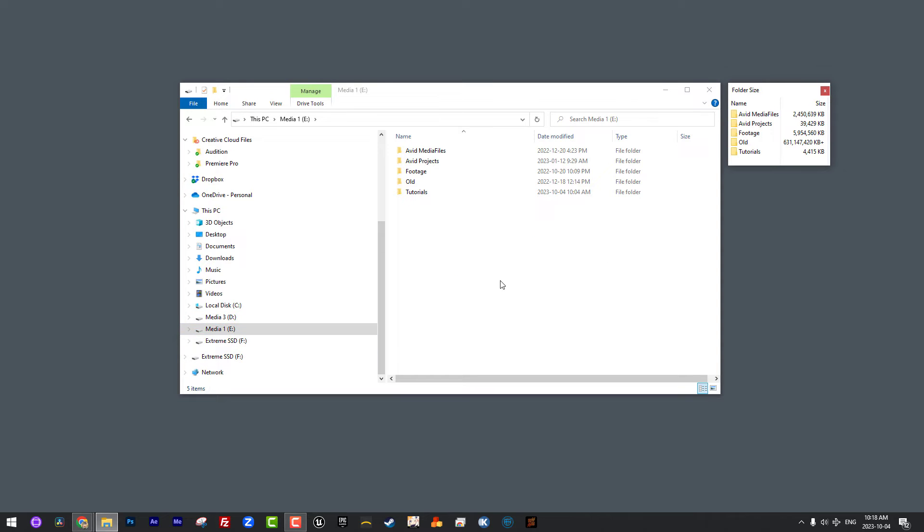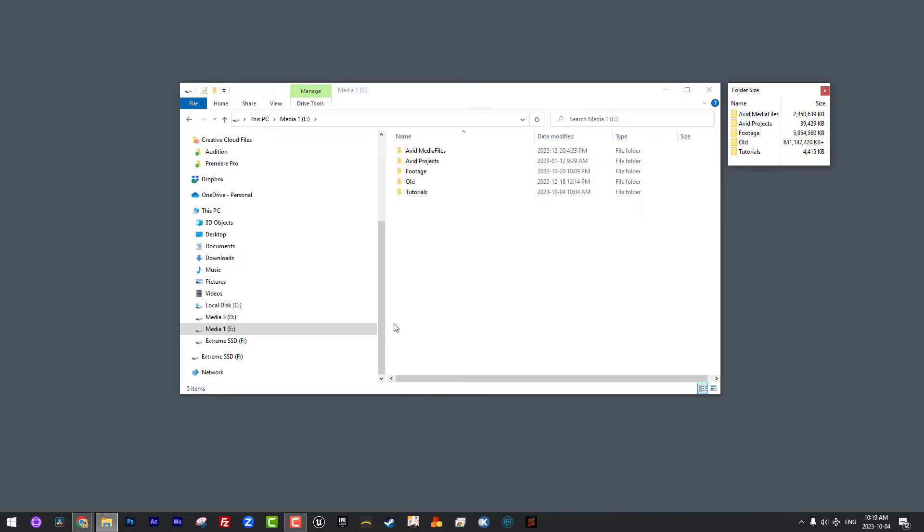What I'm going to do is navigate down to my file browser. We're going to head on down here to my Media One Drive. What's important to keep in mind is that for me, my Media Three, Media One, and my Extreme SSD are all external drives. Normally what I recommend to people is that, especially if you're an editor on the move, you want to easily take a project, whether it's the media and the project or just the project, you want to take it and move it somewhere quickly and easily. Working with external drives is really the way to go.